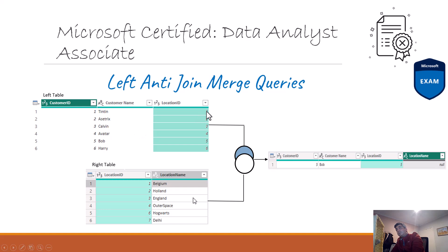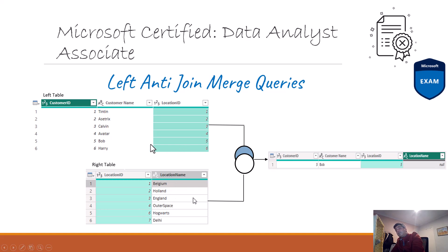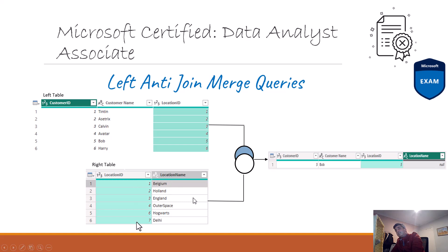So you can see I've got location ID one. Location ID one exists in location table. Location ID two exists here as well. Location ID three is England, it exists. Location ID four, it exists as well. It's outer space, but it does exist. But if you look at location ID five, now that I can't find location ID five here. Location ID six exists, so that's out and location ID seven exists in this table, which in any case will not go if you use the left anti-join.